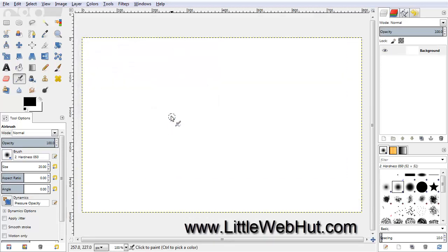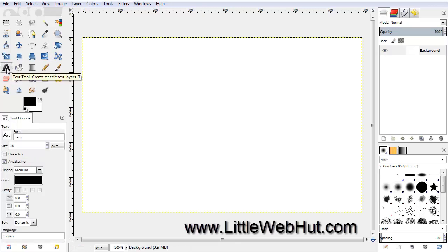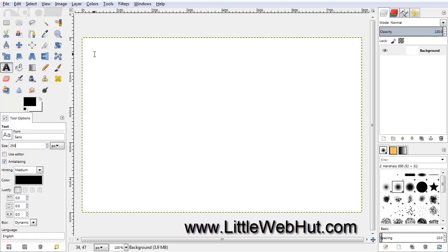Next, select the Text tool and set the size to 250. And for the font, I'm going to use Sans. And then just go over to the canvas and click, and then type your text.